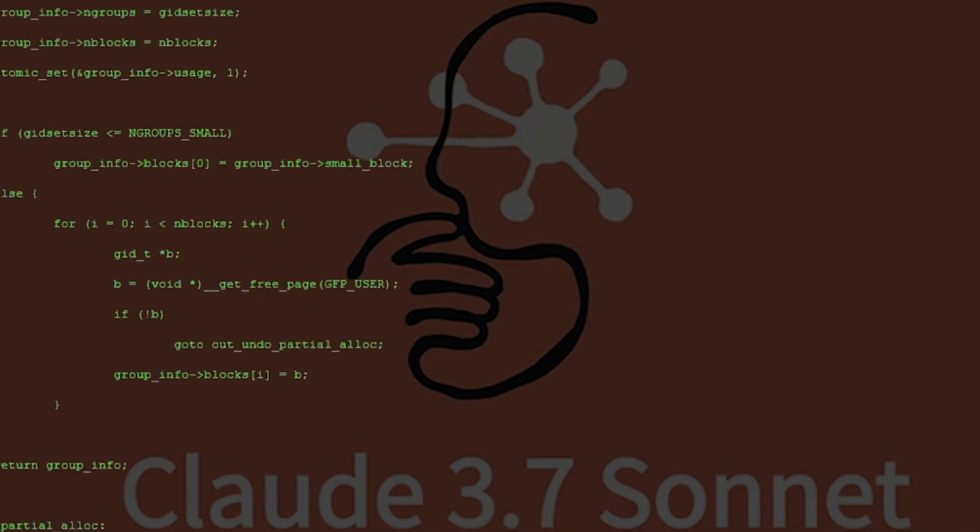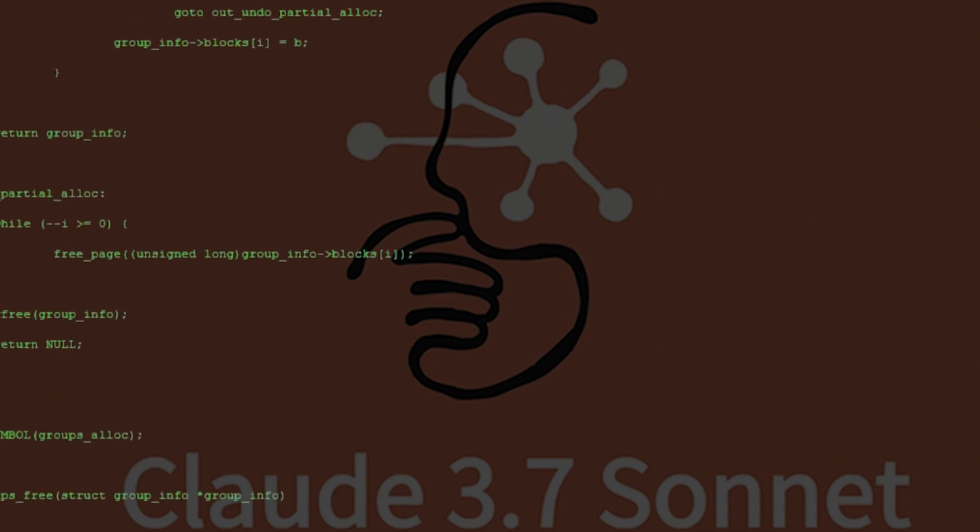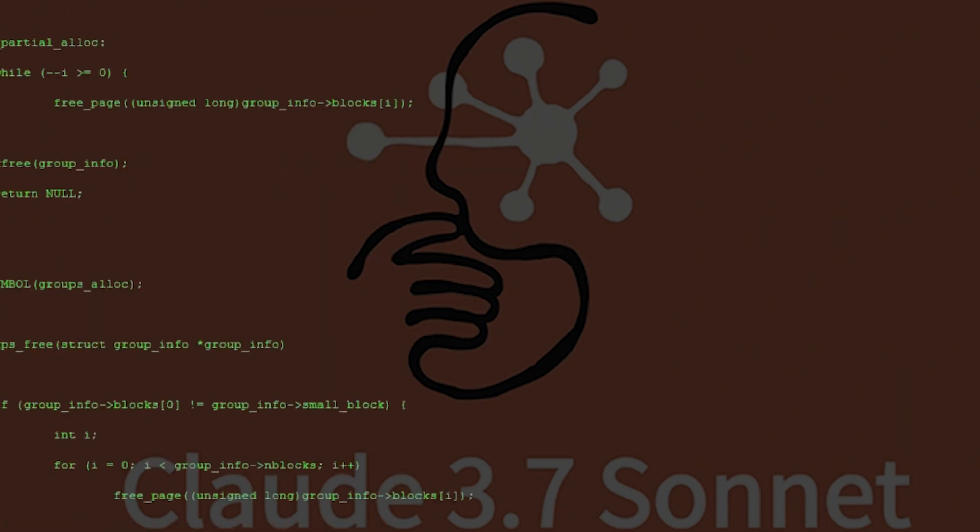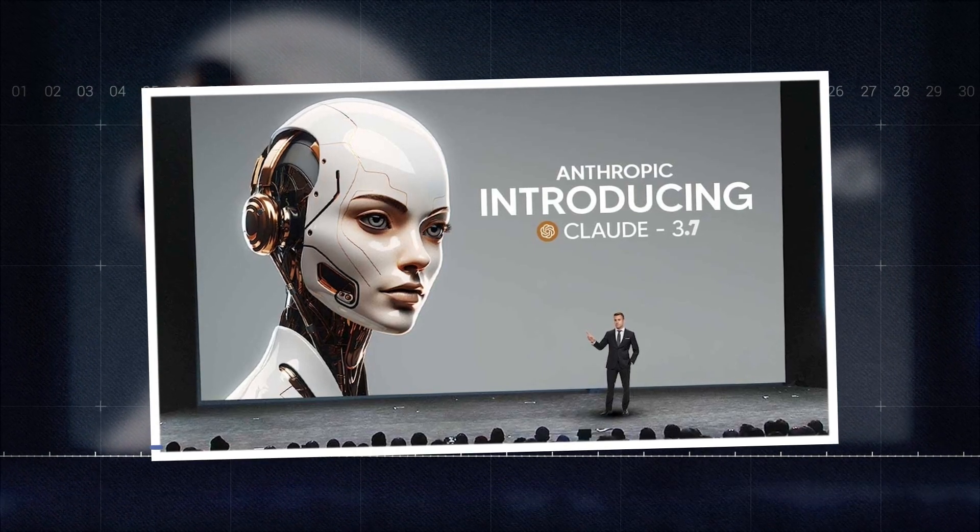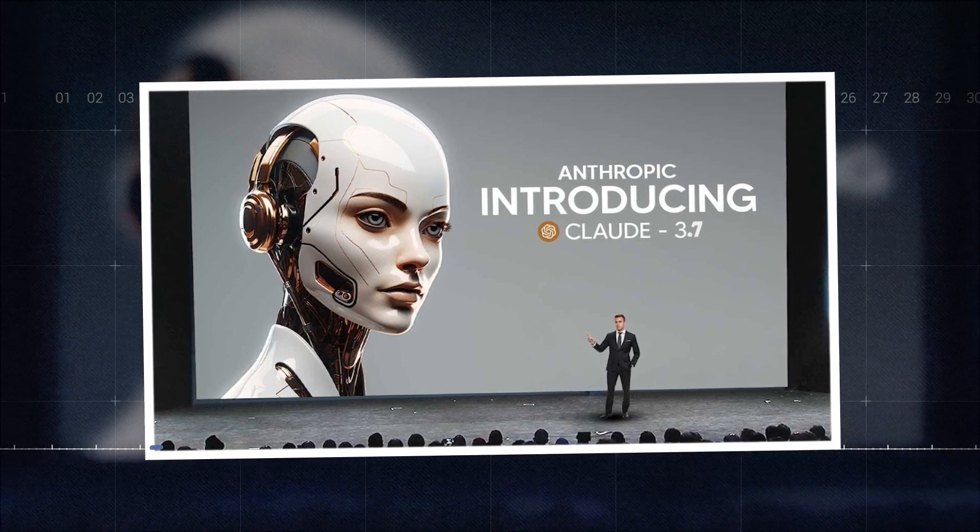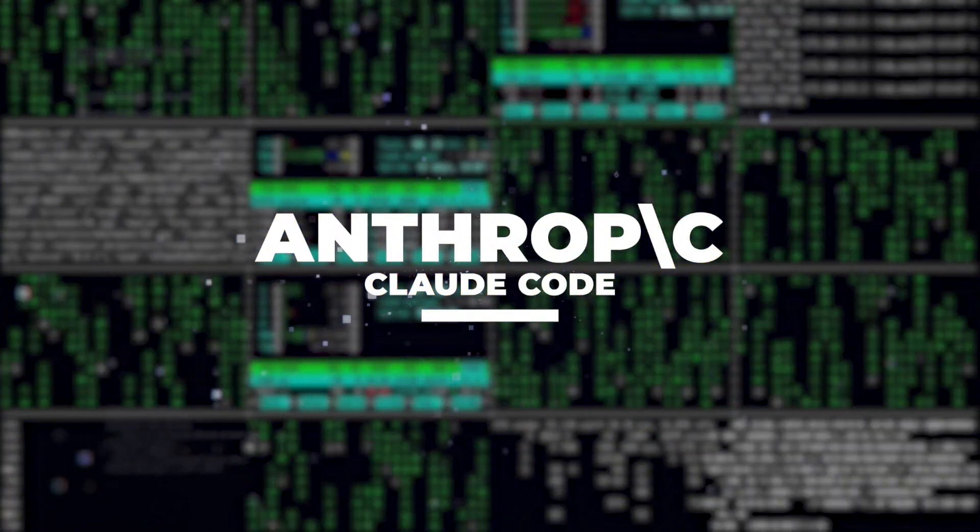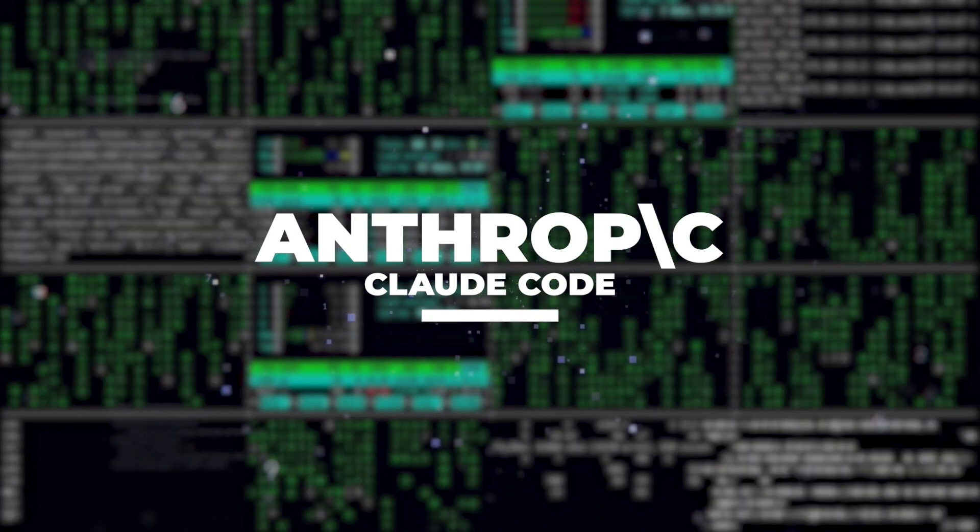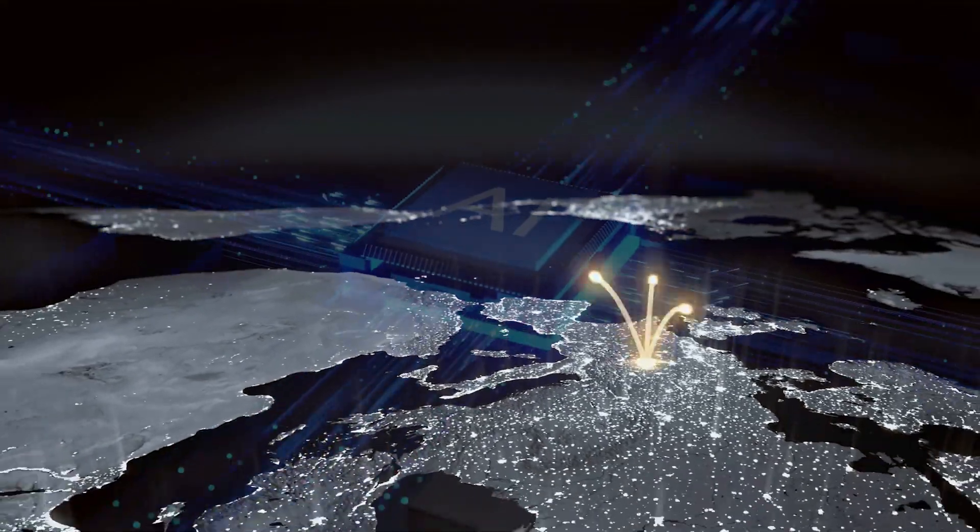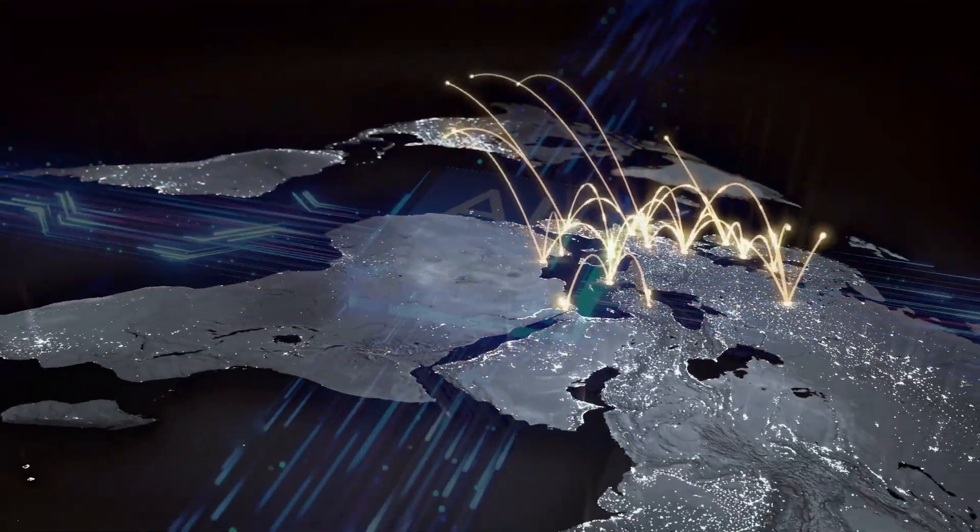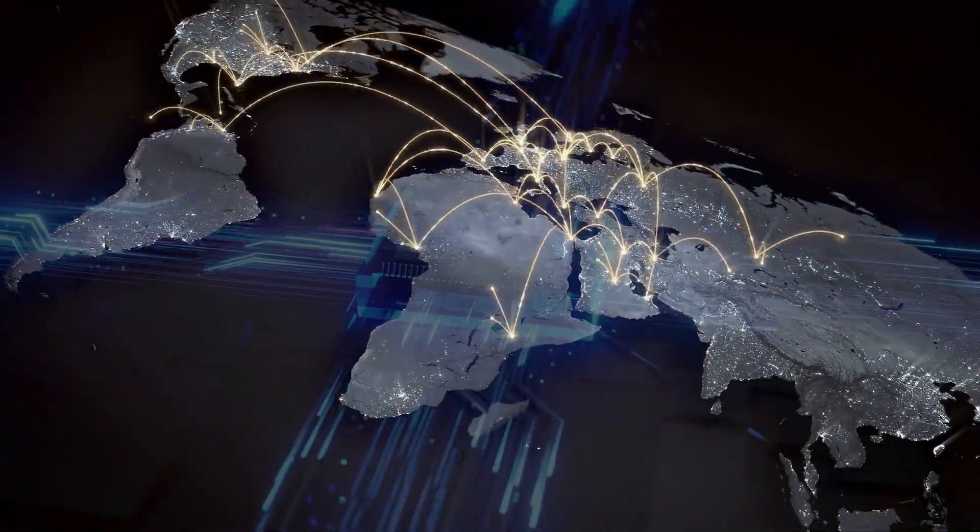Claude 3.7 Sonnet has also stepped up its game at coding, especially in front-end web development. It's as if Anthropic looked at its predecessor and said, let's make this way better. They rolled out a coding agent called Claude Code, a command-line tool that helps with coding tasks in a more hands-on way. This shows they're not just playing around—they're looking to make a mark in the developer tools landscape.